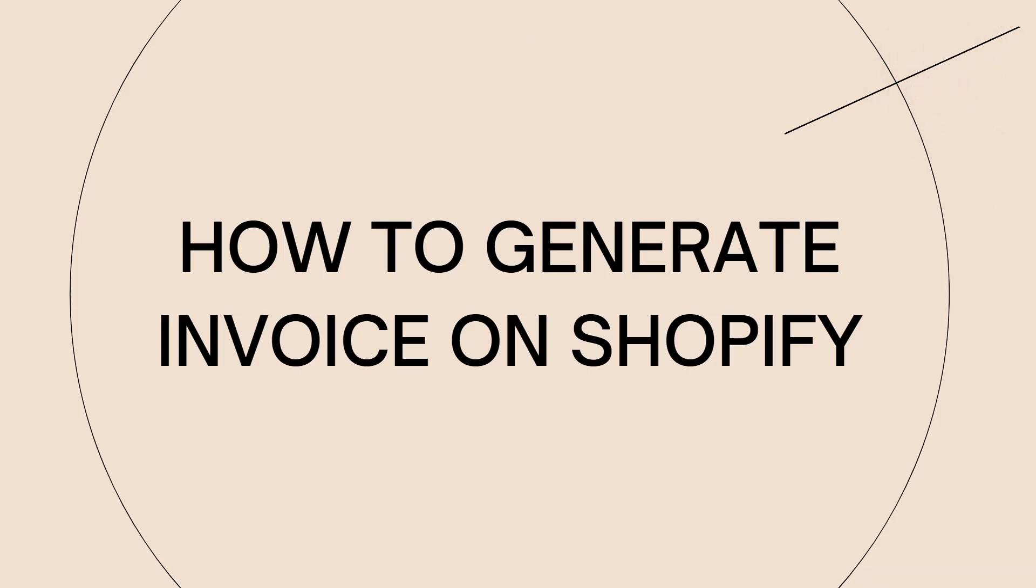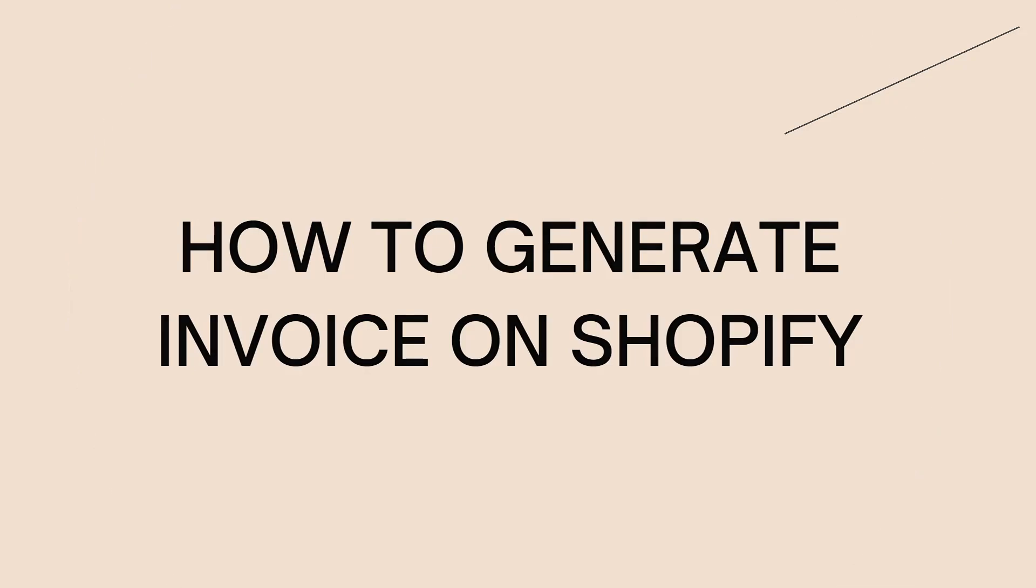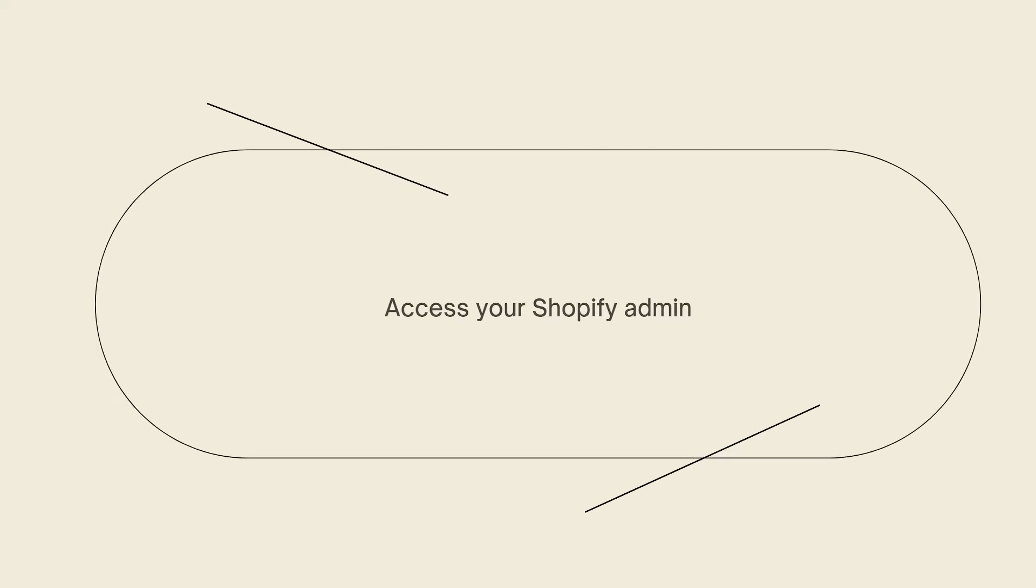Welcome! In this tutorial, I'm going to show you how to generate an invoice on Shopify. So if you want to know how to do it, just keep watching.